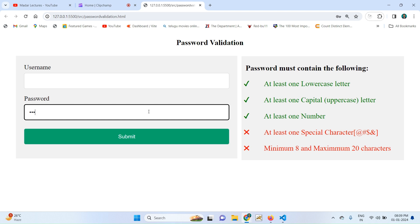I include the at-rate symbol as a special character. The password should be a minimum of eight characters. Once all conditions return true — one, two, three, four, five — when you submit, it is redirected to the server side. I will now explain the code one by one.